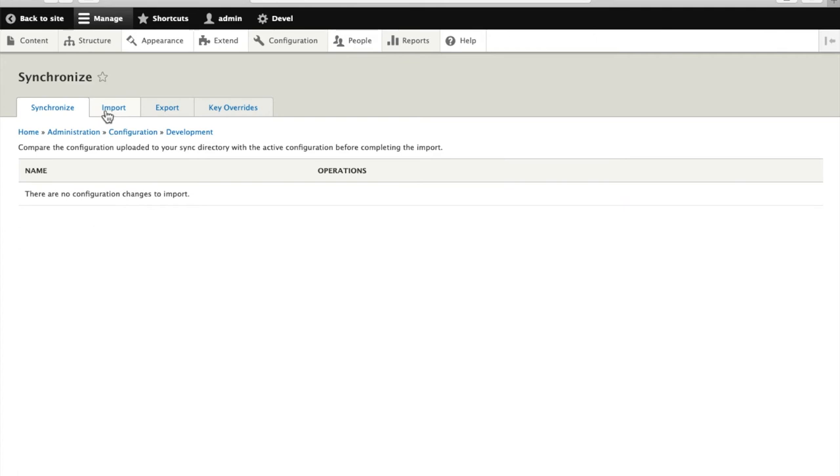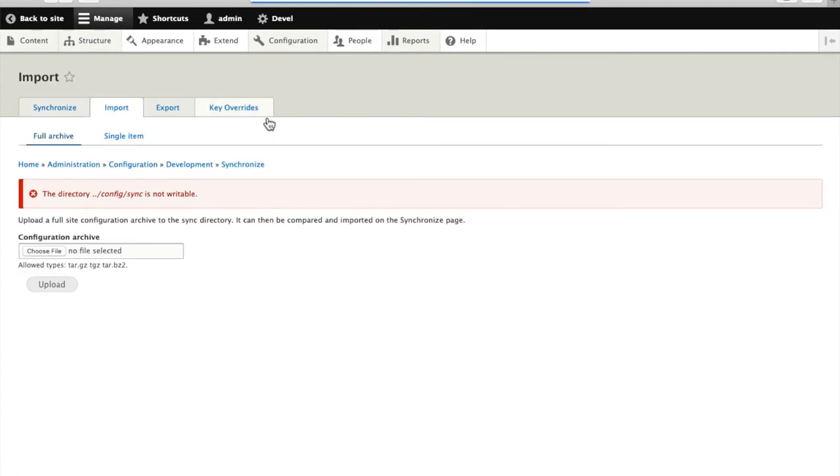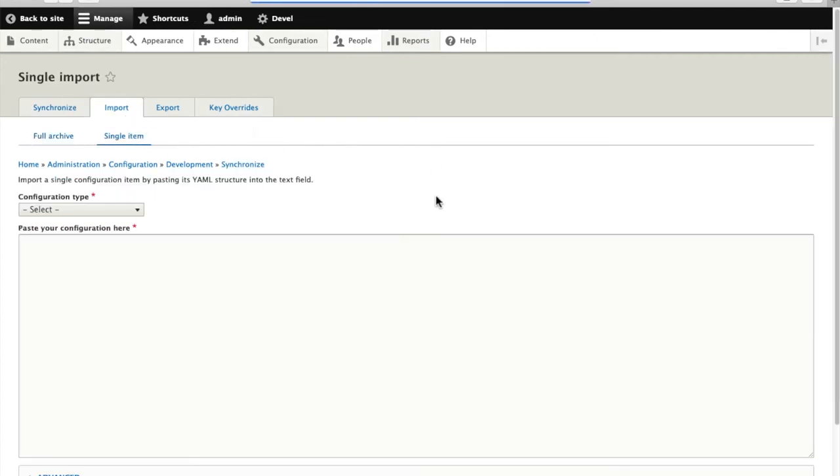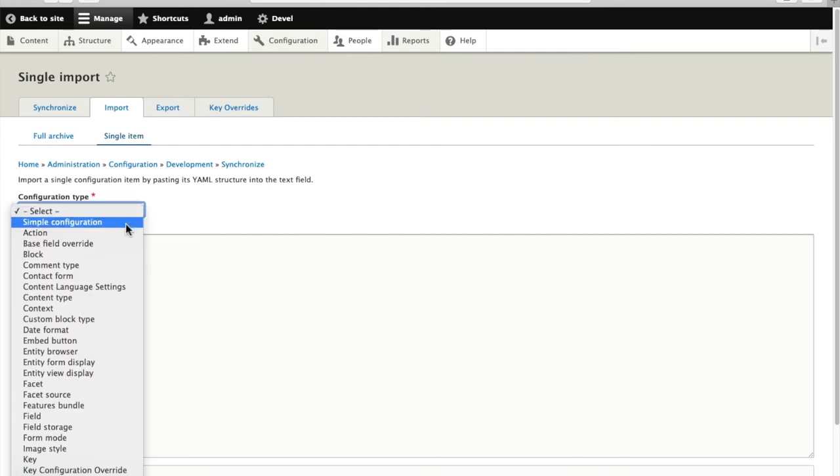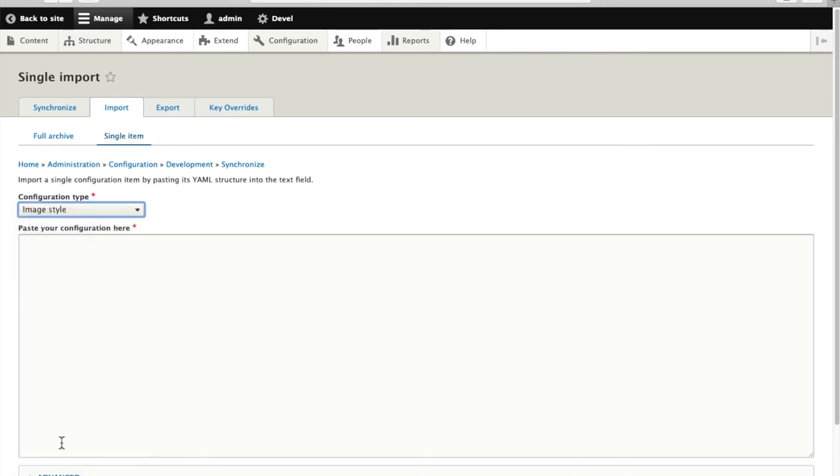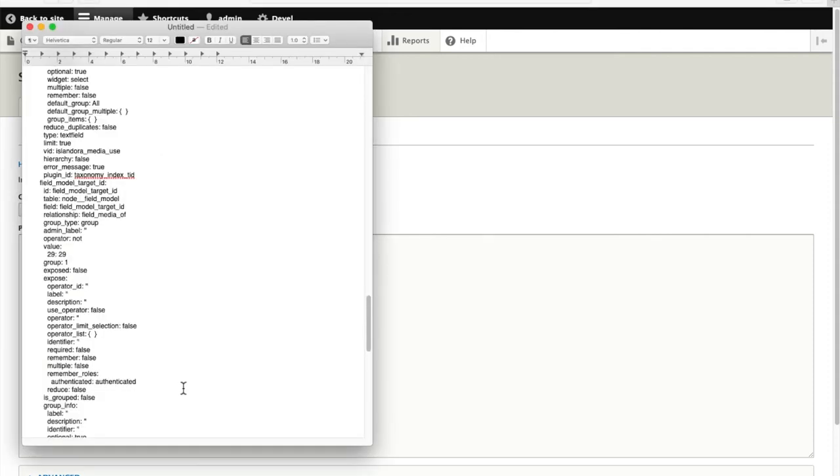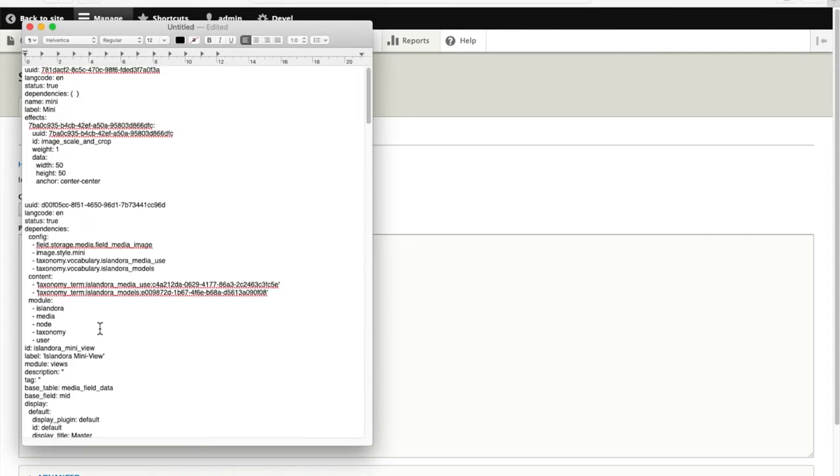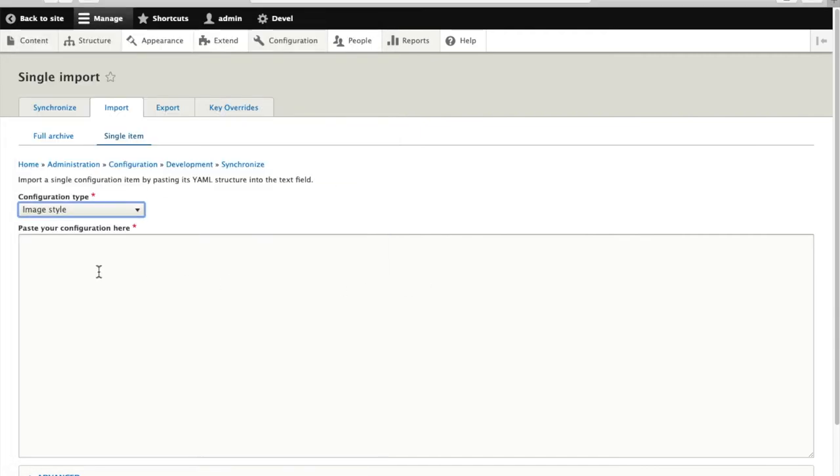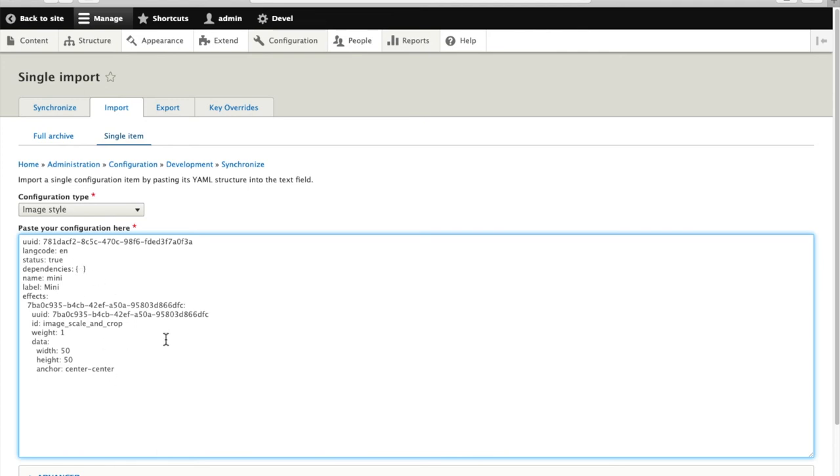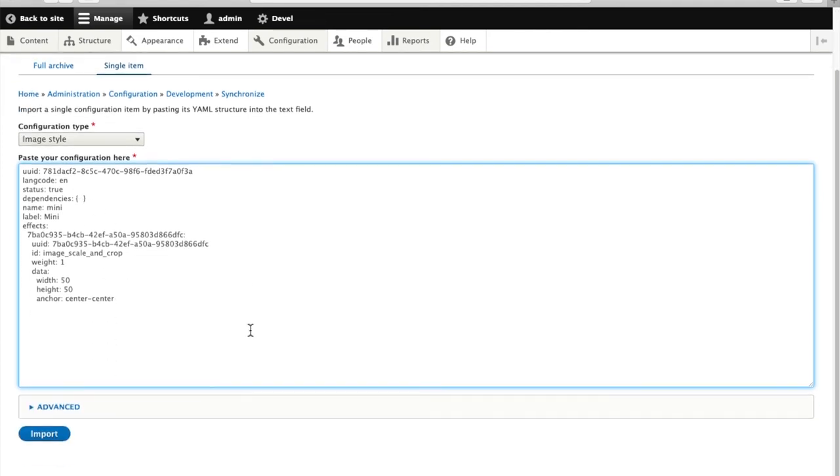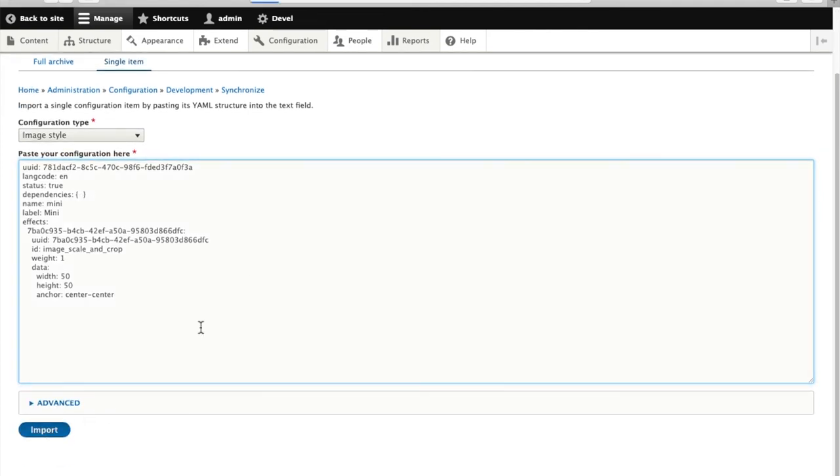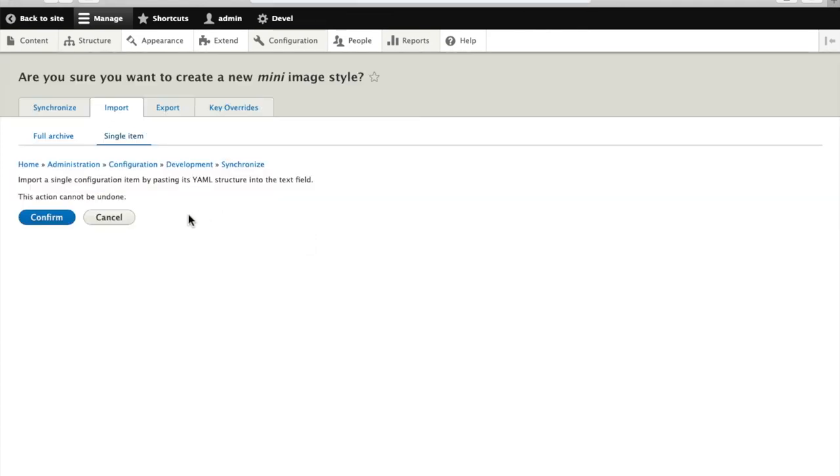Except this time we're going to import a single item. So we'll do them in the same order. I want to import this image type. I'll copy and paste and then import.